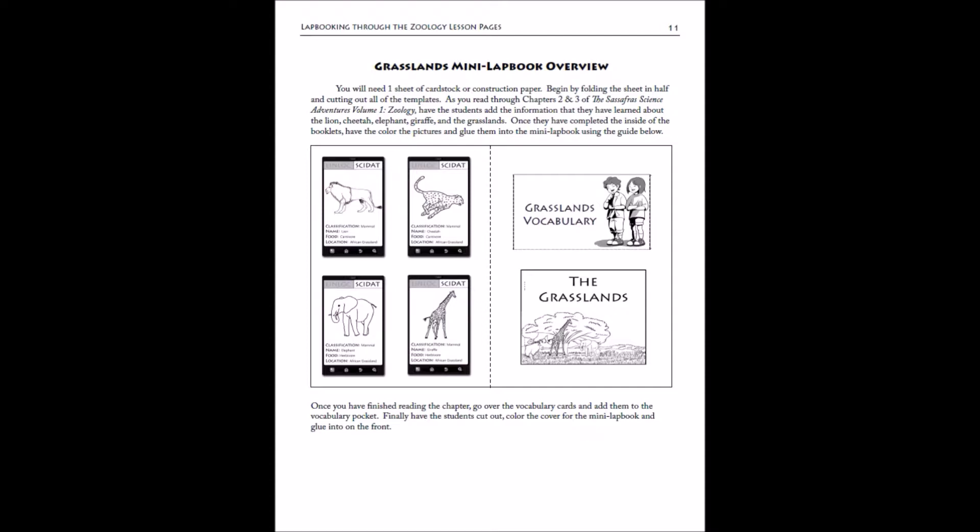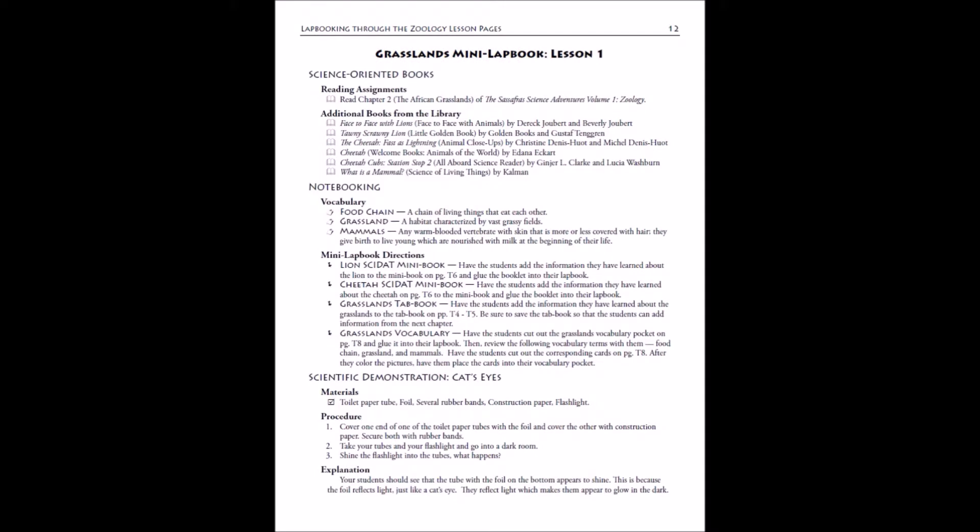The next thing you'll find is the lesson sheet. Each mini lap book will have two lessons, one for each chapter. You'll see your reading assignments. You've got chapter two from the novel for this first lesson, and then you'll have additional library books you can get. We start in the lap booking guide with chapter two, so you'll need to go ahead and read chapter one before you're doing any of the work out of the lap booking guide.